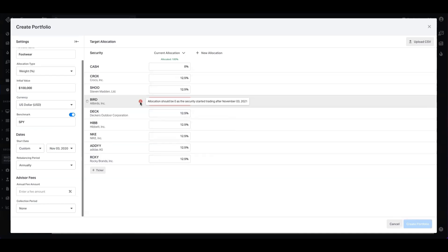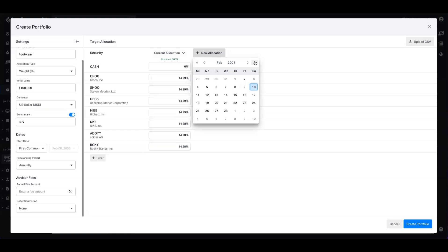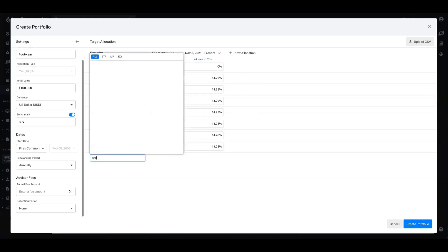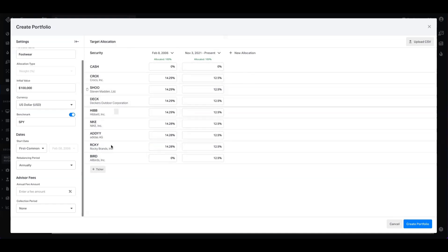What you can do in this instance, if you really want to start the portfolio from an earlier date, is take the IPO date — November 3rd — remove Allbirds from the initial allocation, and see what the first custom date would have been. All of these other companies have been publicly traded since 2006. You can then create a new custom allocation period on the date Allbirds went public, add them to the basket, equally weight it, and now on that date you reflect Allbirds in the portfolio, but you have a longer track record from 2006 onwards.